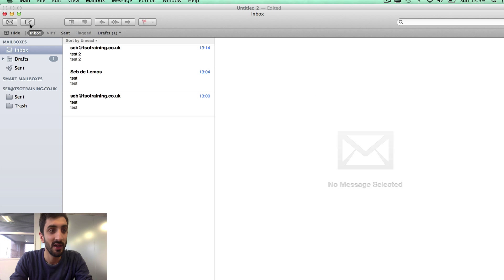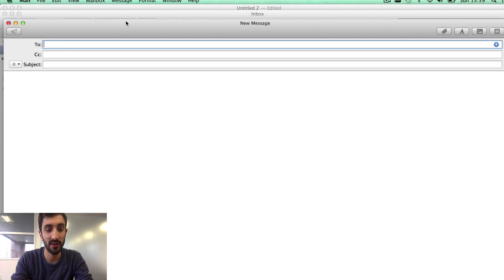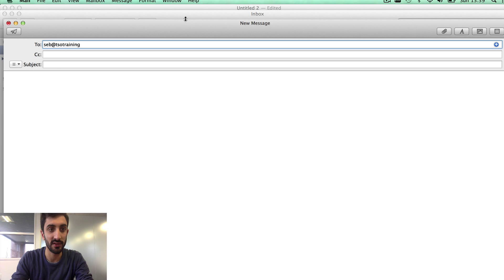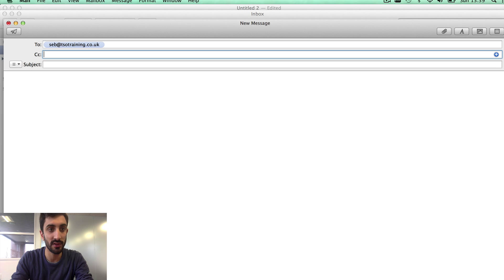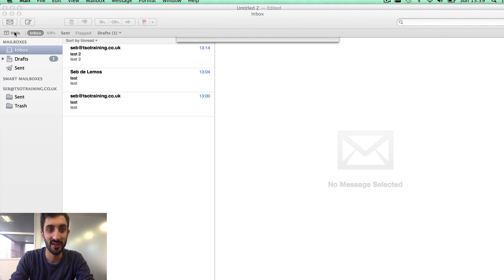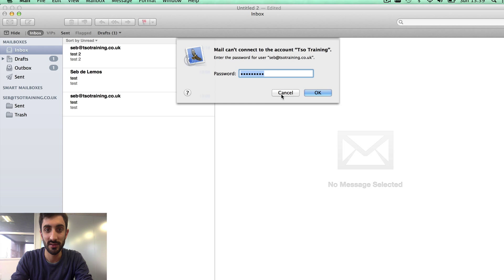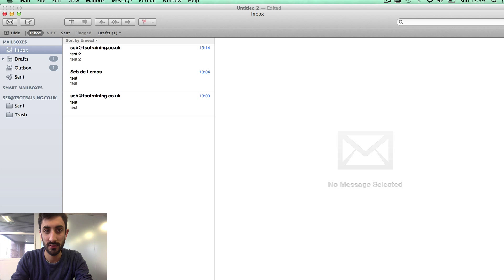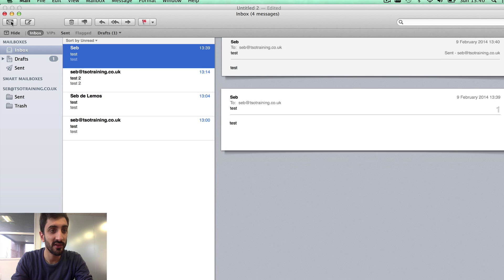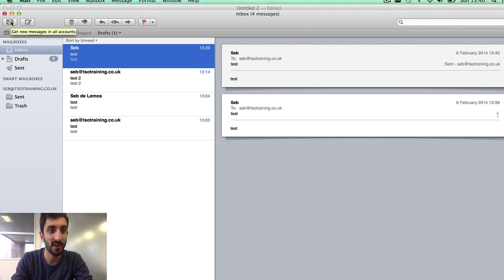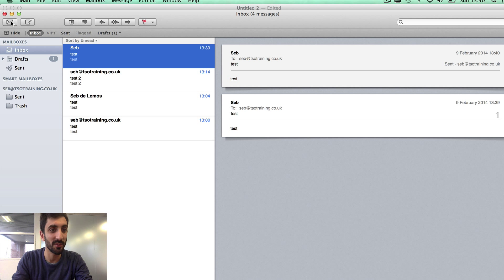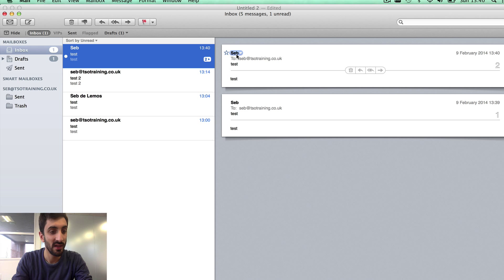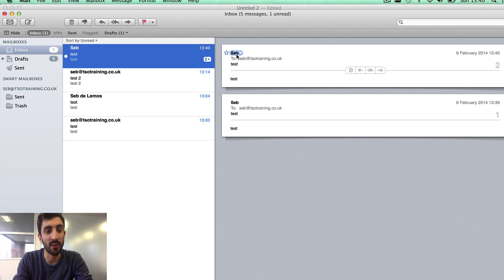Let's just close that, let's save the changes, and now we can send a test email. Let's send one to TSO training. Let's call it test again to be original and let's send. Didn't like my password - I entered it wrong. That's now sent and as you can see, if we test this, my mail should hopefully come through within a couple of seconds. And there we are.